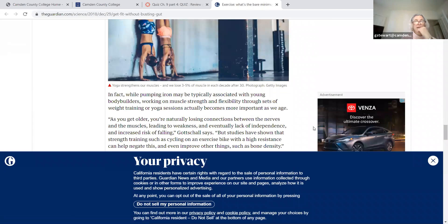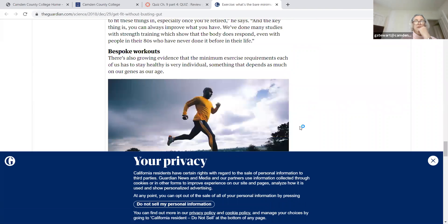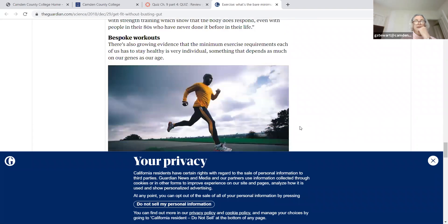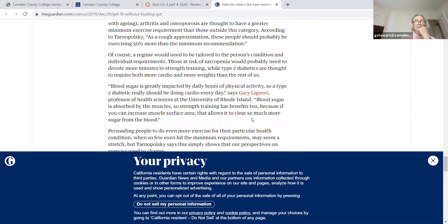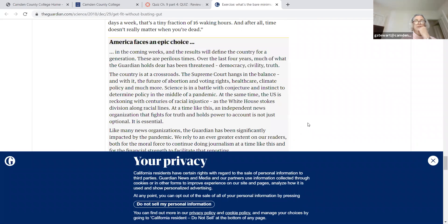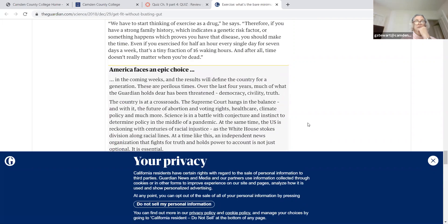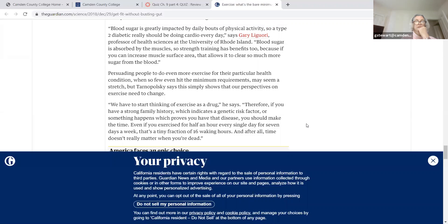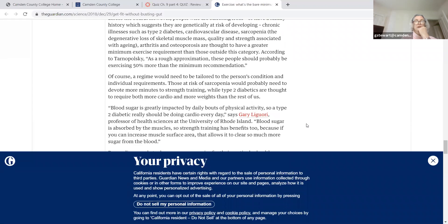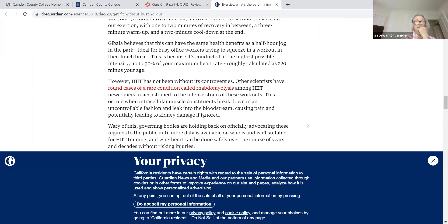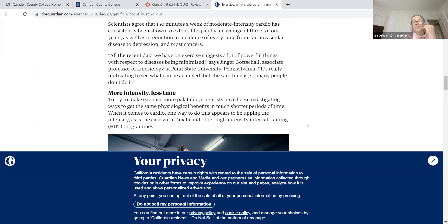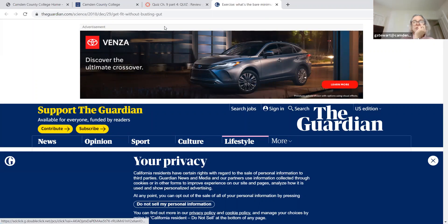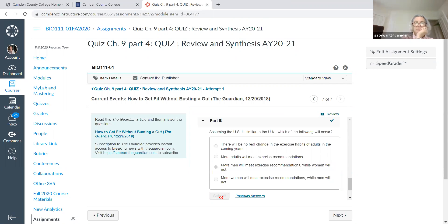If you chose the other two choices and both of them were incorrect, then my suspicion is that the article had something to do with men. Let's look at the article and let's just go back. Let's just put this one and see what happens.